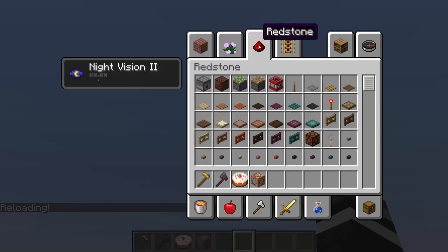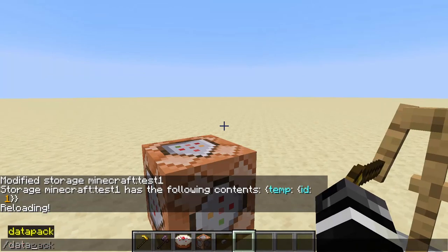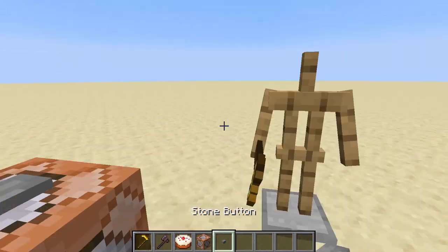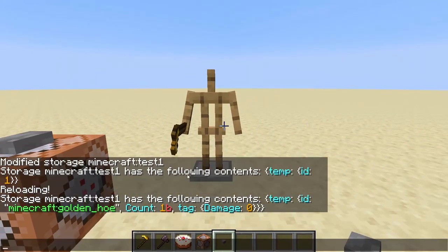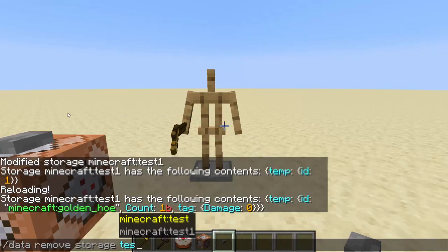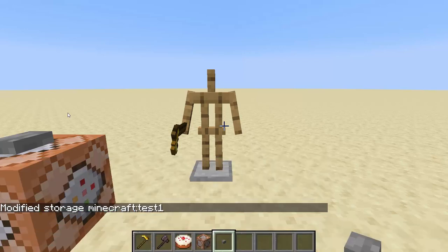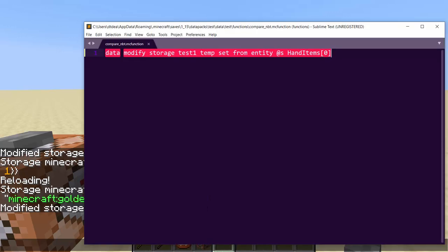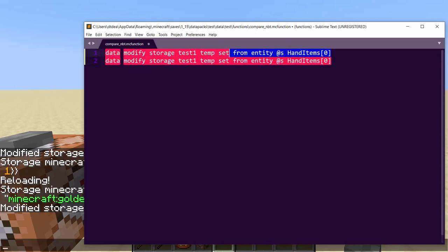After I type reload and click the button, then when I get that temp, it has a golden hoe, count 1b, tag, damage zero. Before you run this you probably want to clear that storage spot, so you can do: slash data remove storage test one temp, just to clear it. You would do that before this function runs, because this function could loop. We can do it at the beginning just in case something was there before.